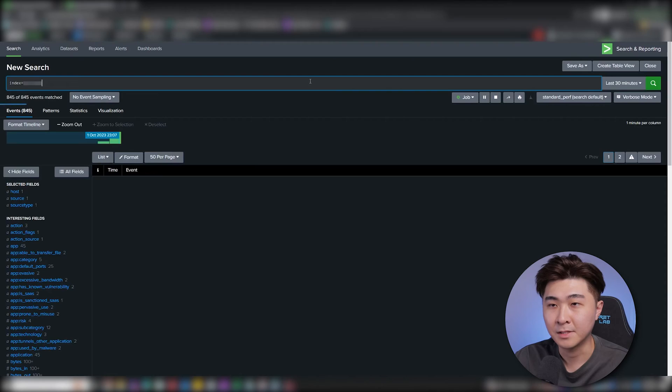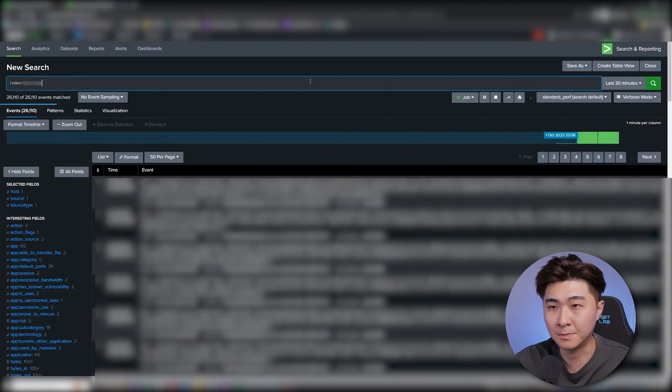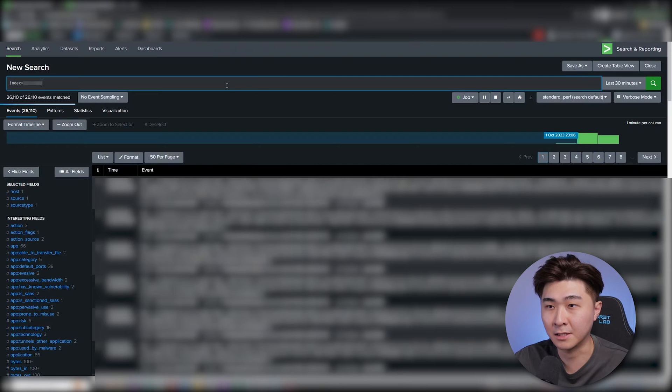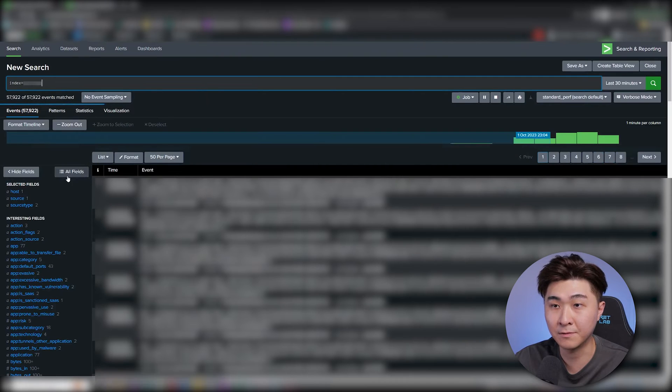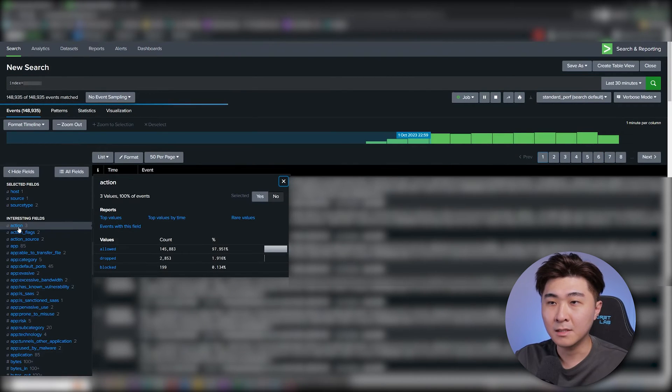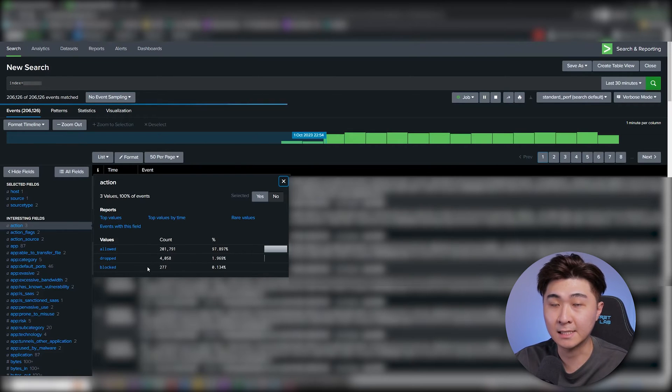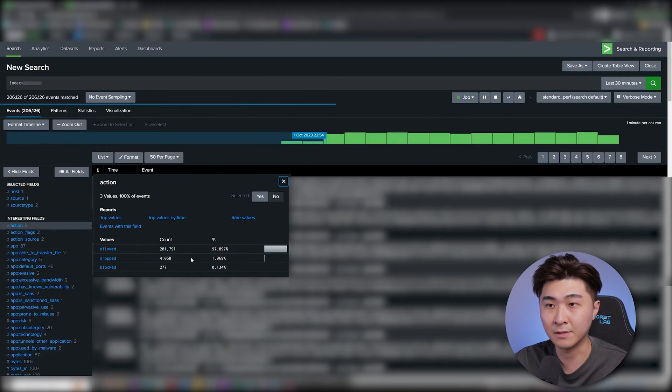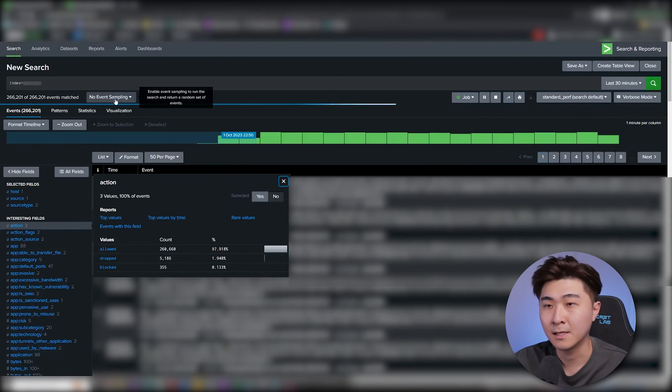So our first question idea was getting the total number of traffic connections today. So in this search, let's put the index here and see what fields we can use for this. Okay, so looking at the actions field here, we can just easily sum everything up. So that would just give us the total number.